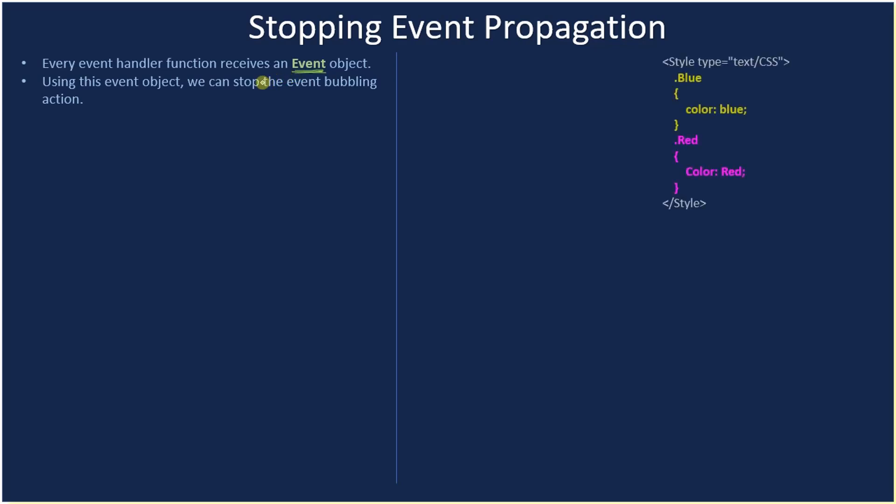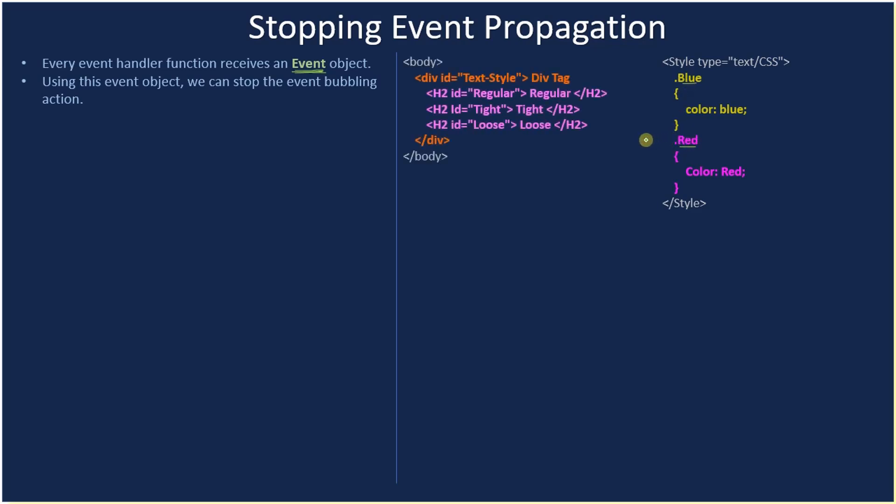We already know about the CSS rules blue as well as red - we will be using the same here. And we know this hierarchy also: body parent, child of body is div, and div has three children.